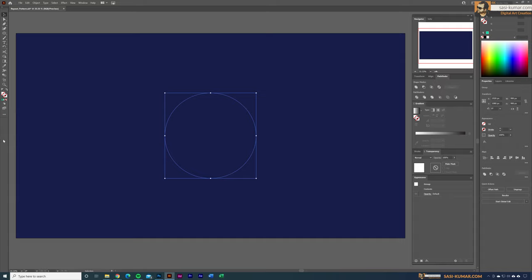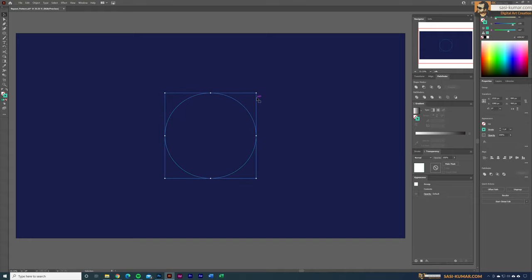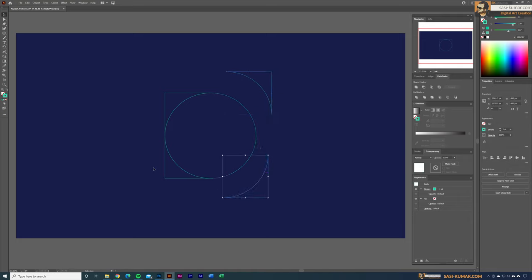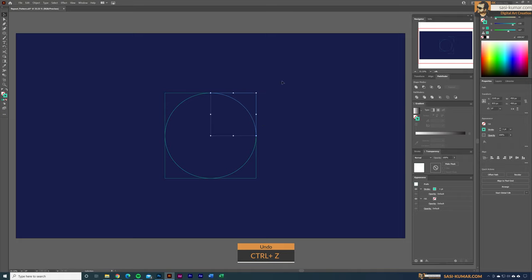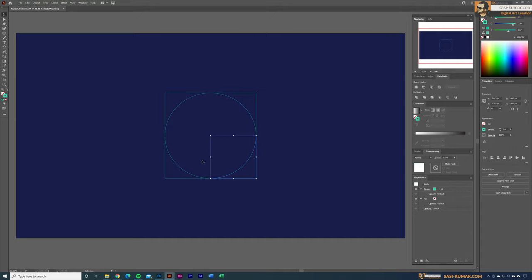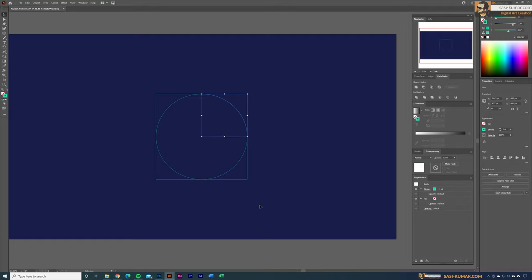Select everything again and apply a stroke. You should now have a shape with four sections. Right-click and ungroup. Then select the circle and delete it — make sure you only select the circle and keep the other sections.